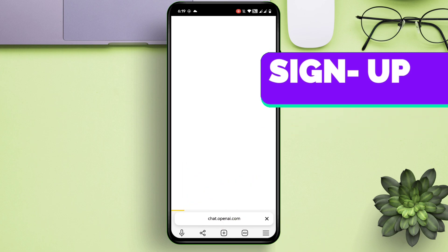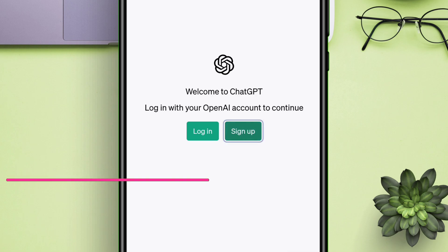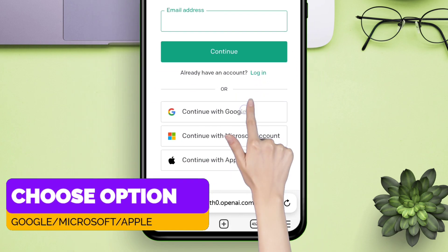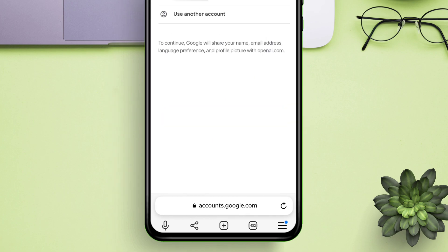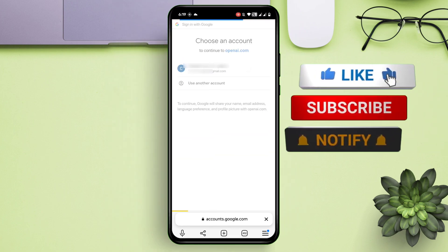On the next page, tap on 'Sign Up'. You can sign up with your Google account, Microsoft account, or even your Apple account. I will be using my Google account to sign up.